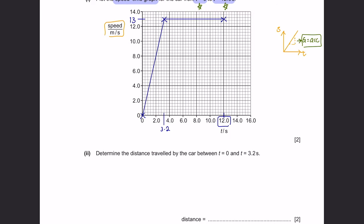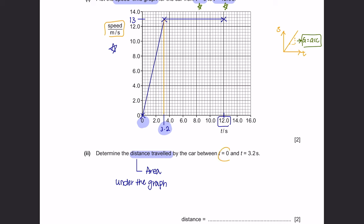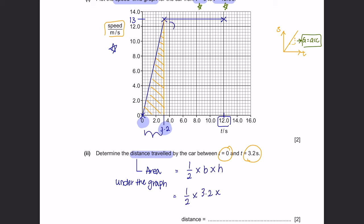Part 2: determine the distance travelled by the car between time 0 and 3.2 seconds. For a speed-time graph, the distance travelled is the area under the graph. We calculate the area between t=0 and t=3.2 seconds, which is a triangle. The formula is 1/2 × base × height. The base is 3.2 and the height is 13, giving a value of 21 meters.